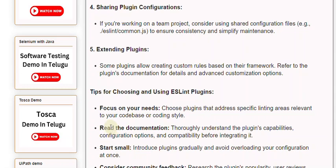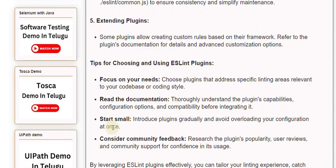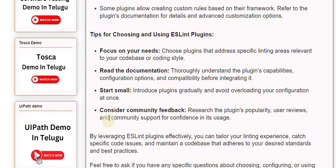Start small — introduce plugins gradually and avoid overloading your configuration at once. Consider community feedback: research the plugin's popularity, user reviews, and community support for confidence in its usage.